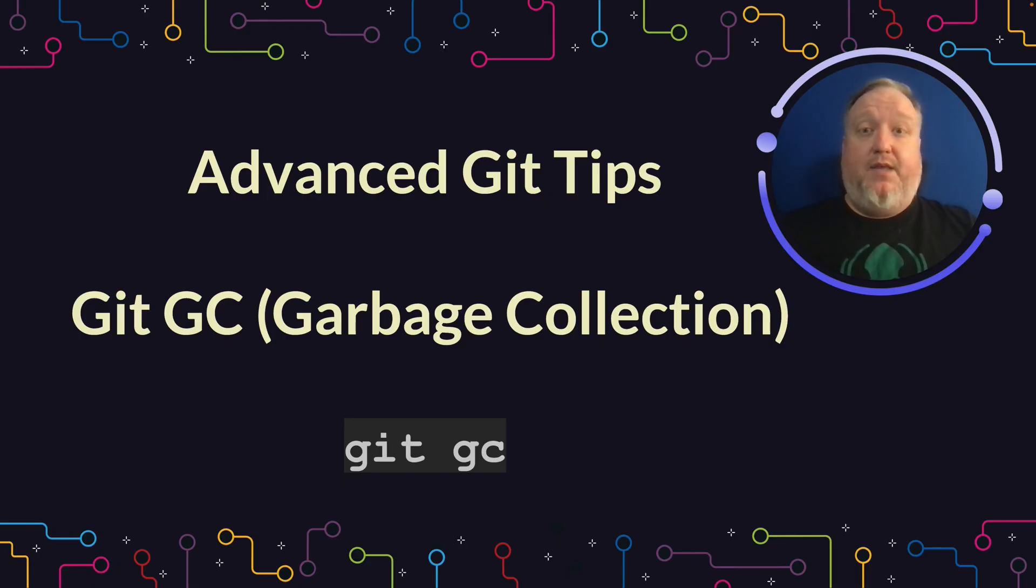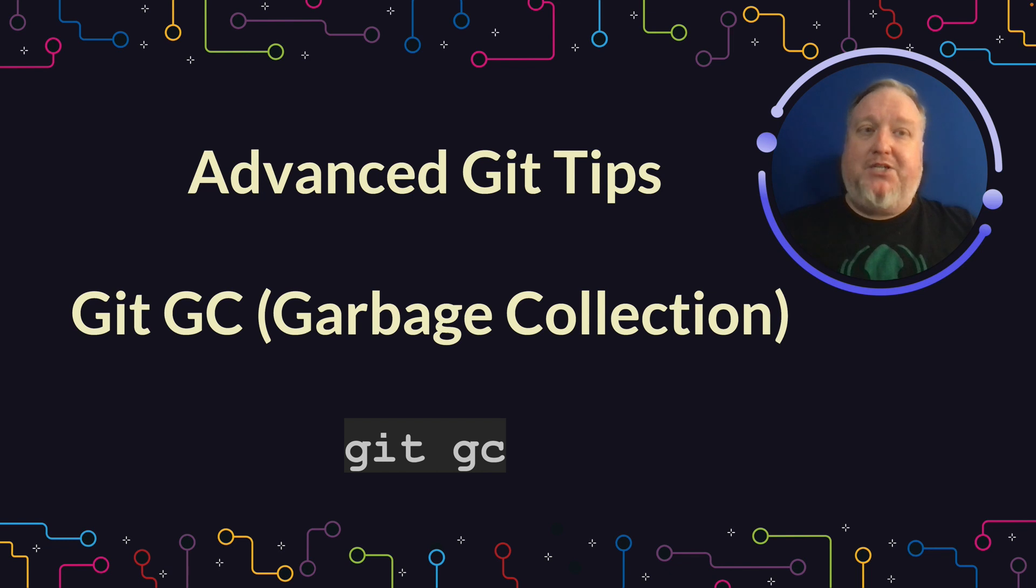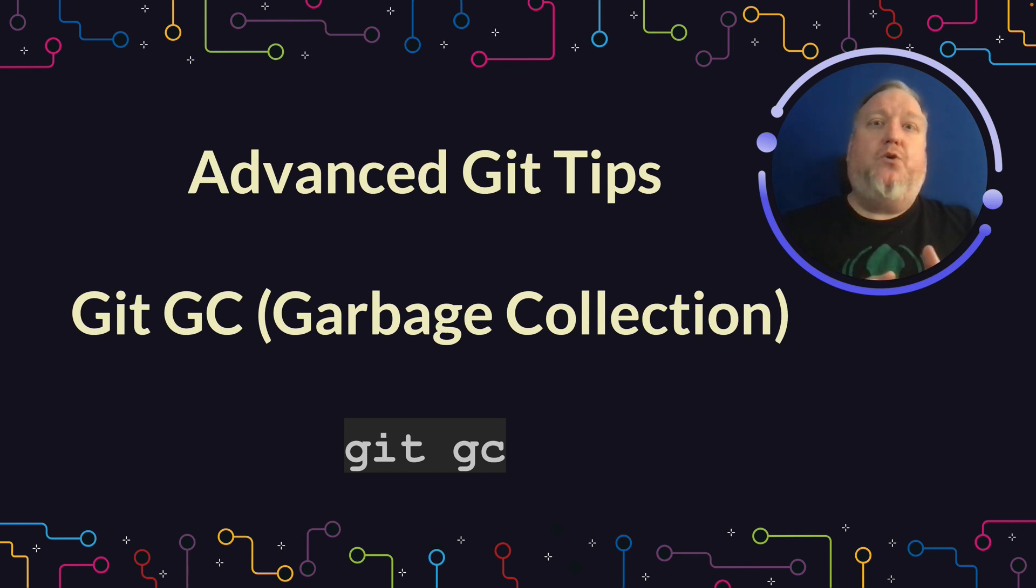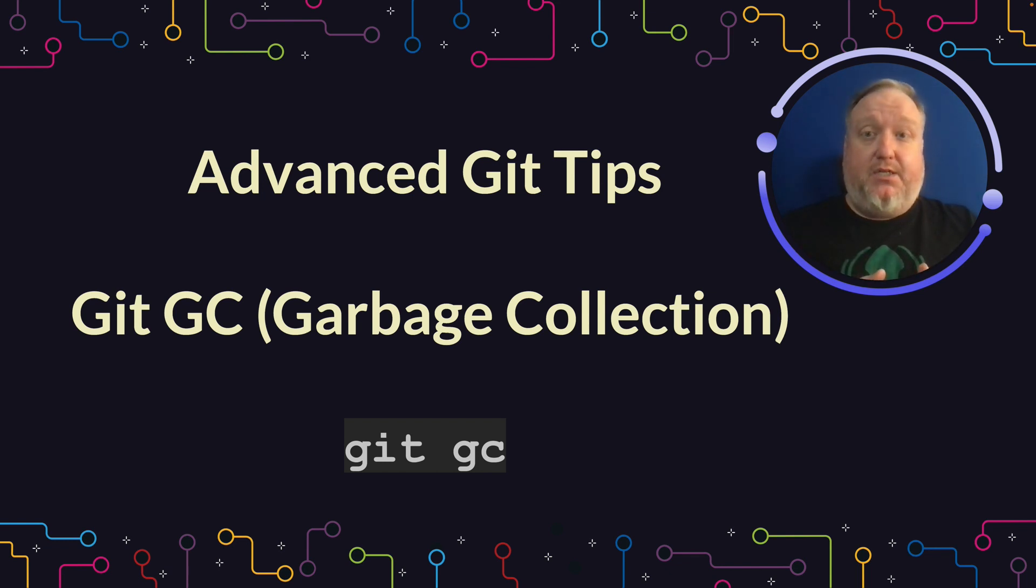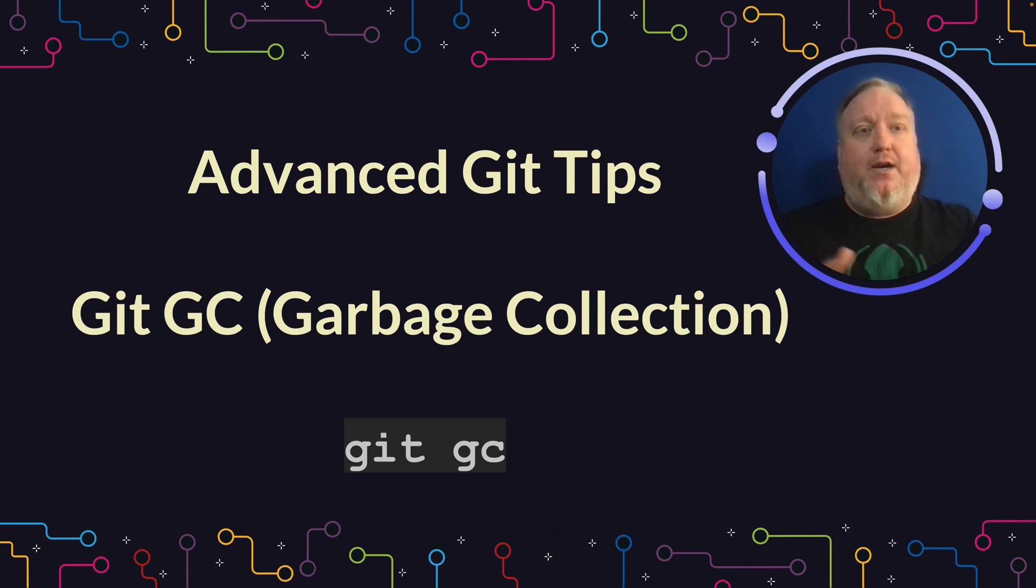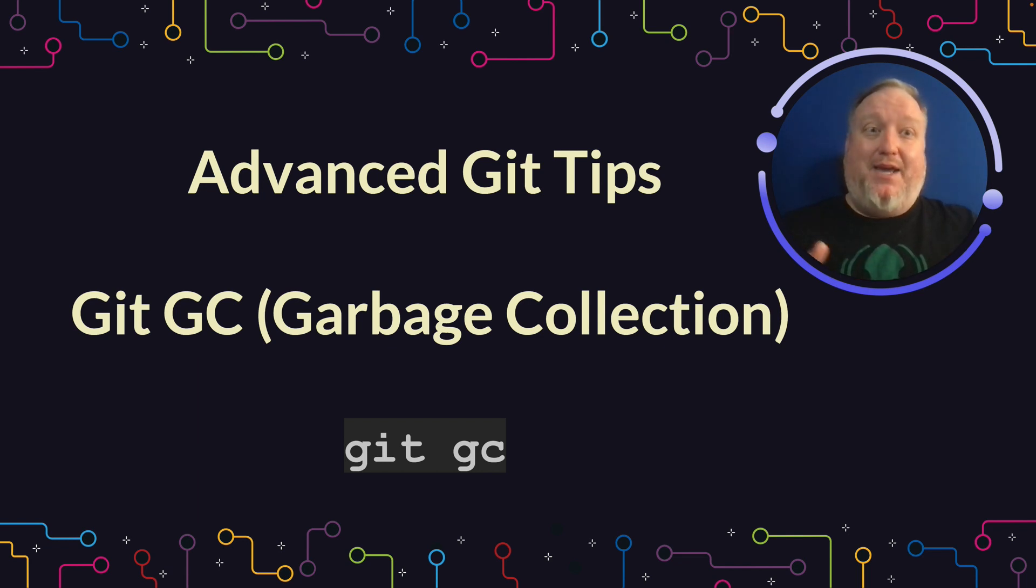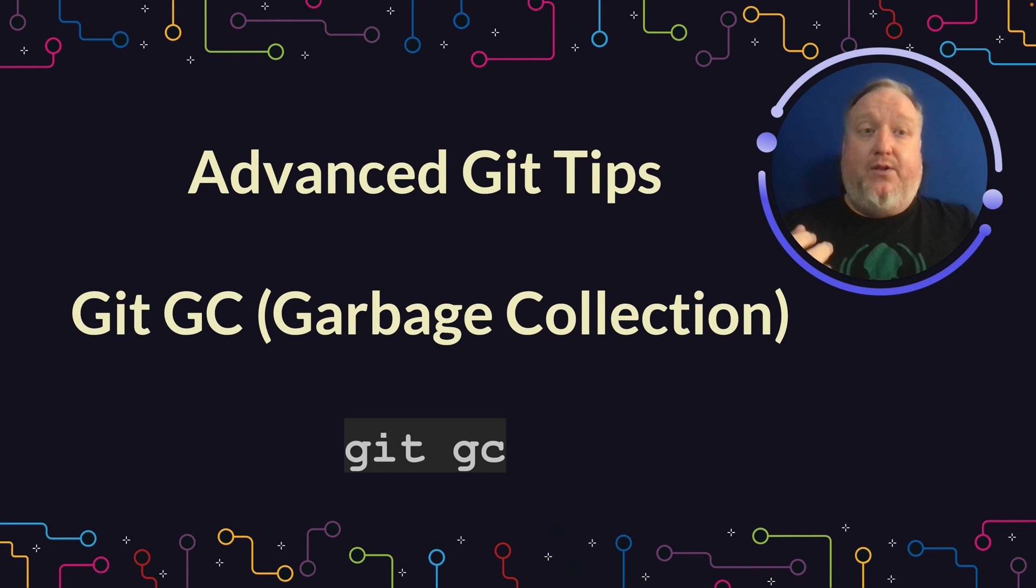Git Garbage Collection is something that you might not have run into, especially if you're working with small repositories or infrequently making changes. However, the larger the repository and the more file changes you make, the handier this tool becomes. Let's take a quick look at how this works.